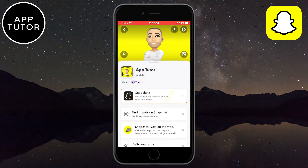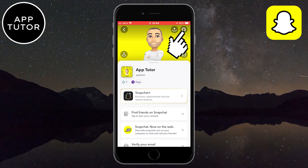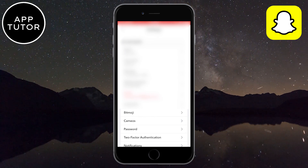Now that you are on this page, you want to click on the gear icon in the top right corner in order to open your Snapchat settings.